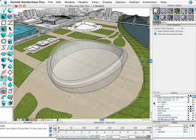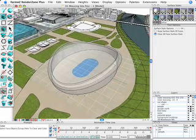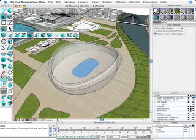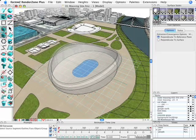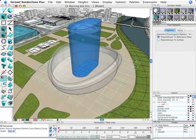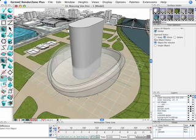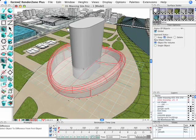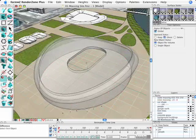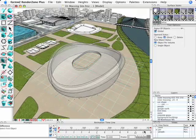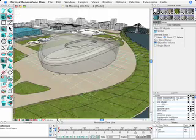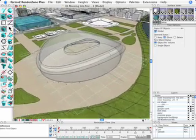Let's undo a couple of steps. One more thing we want to do is cut an opening in the top for the roof. We'll take a 2D profile for the opening, extrude that into a 3D solid object, and then use the difference tool again to subtract that solid — cutting out the opening for the roof.